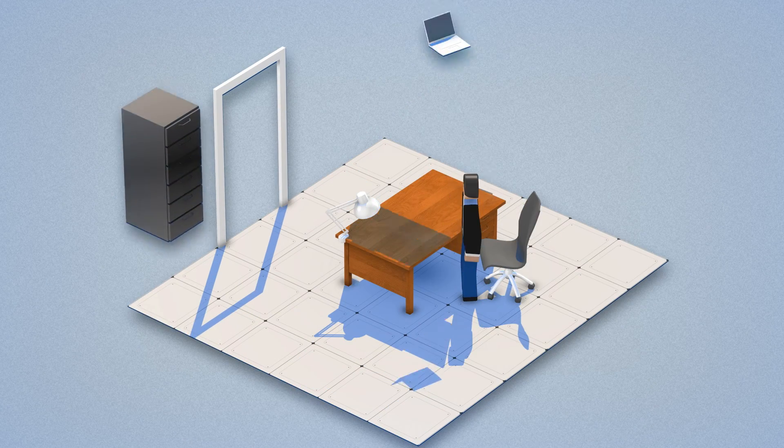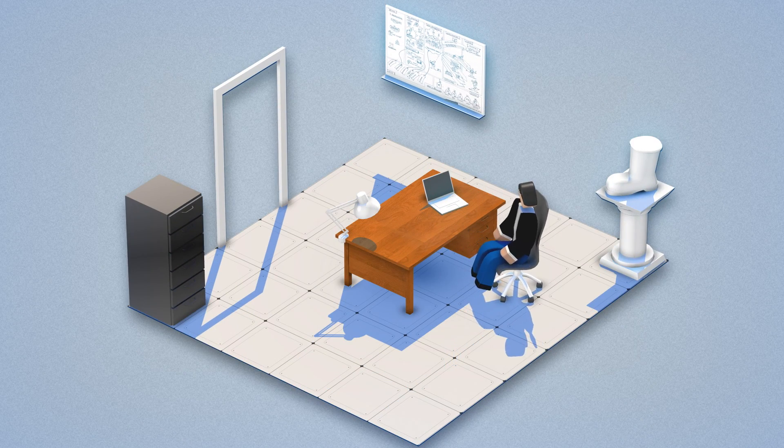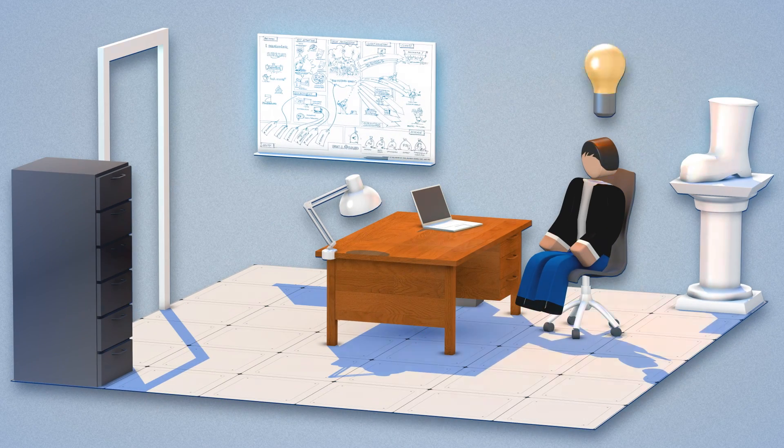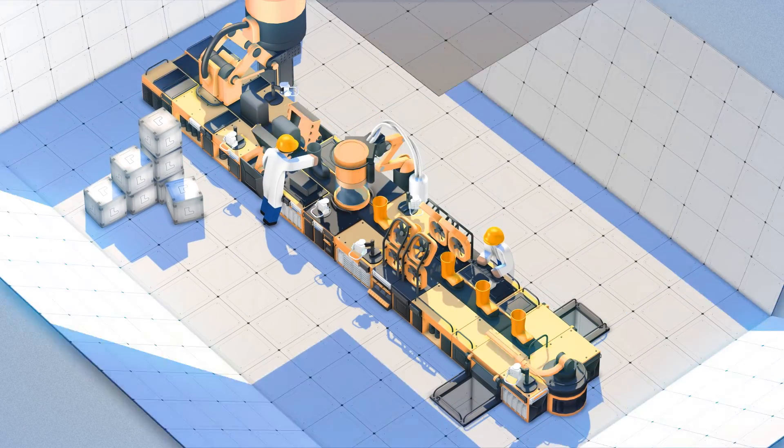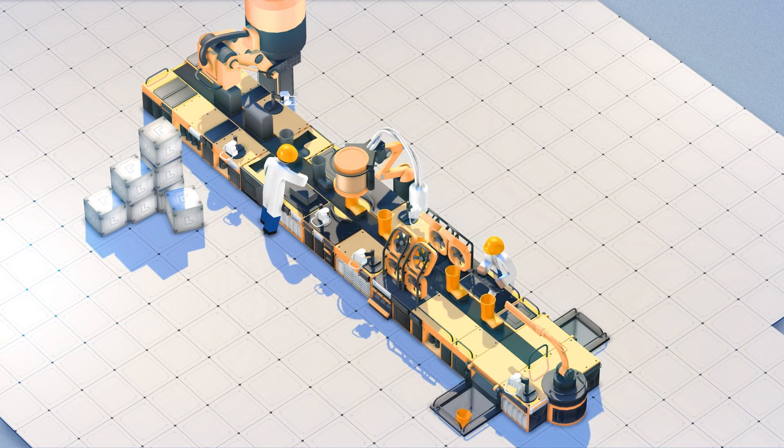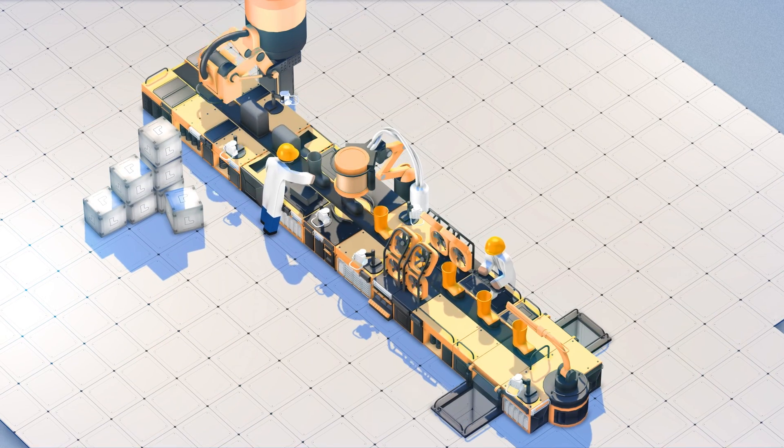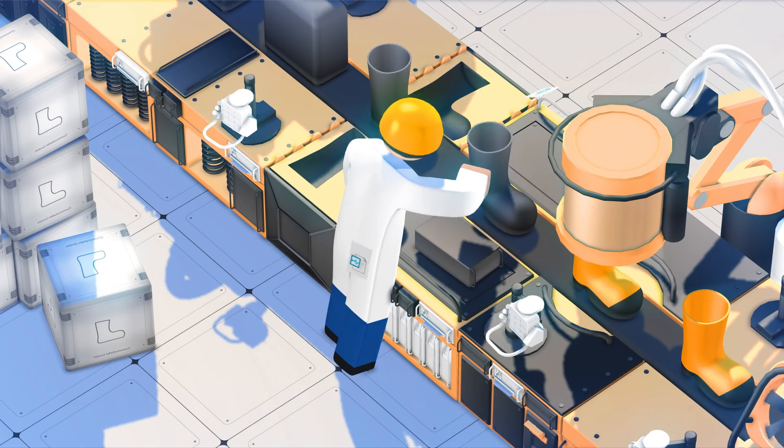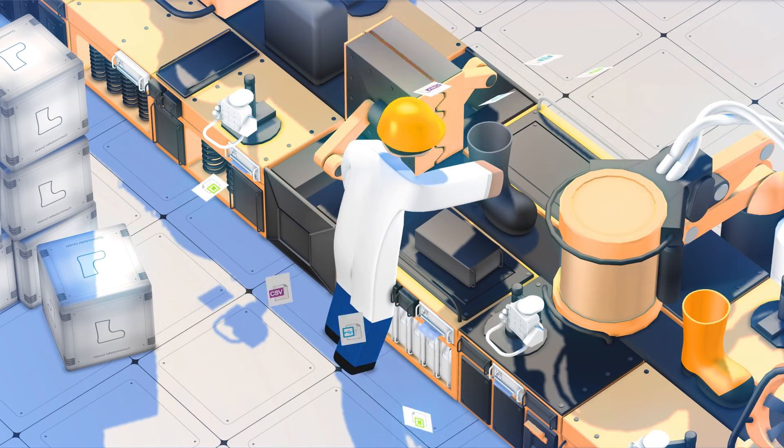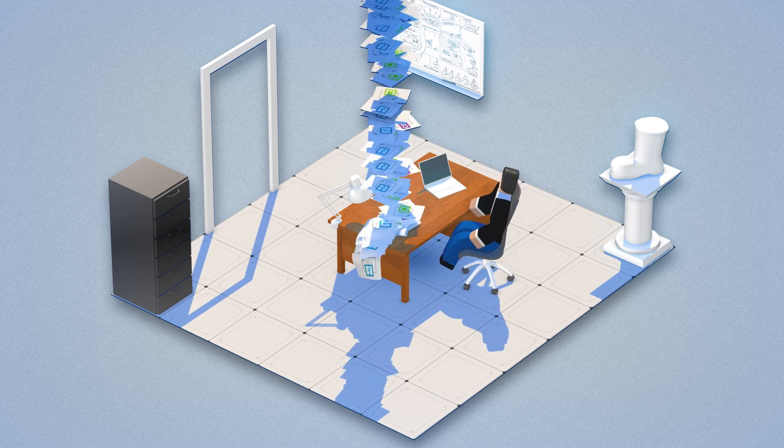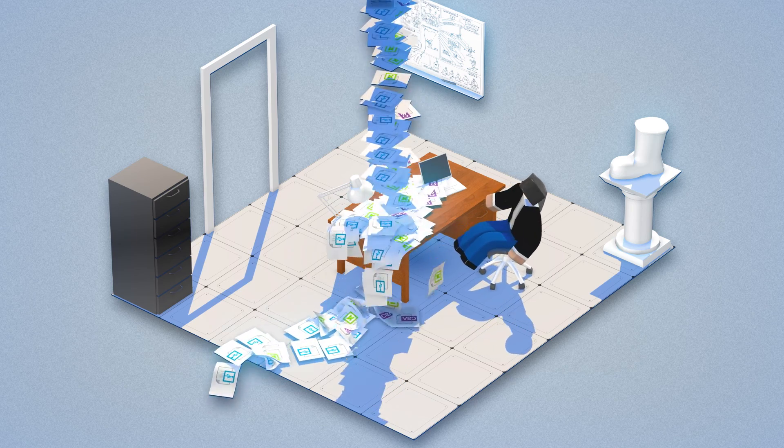Often he sits in his office and ponders how he can make his boots even better. First, he needs the data from the production line. His machines produce a lot of data. But Mr. Smith can't possibly analyze it all himself.